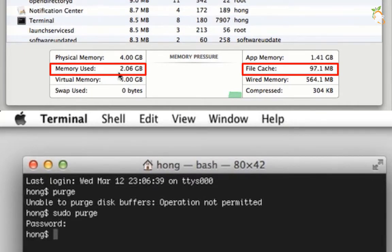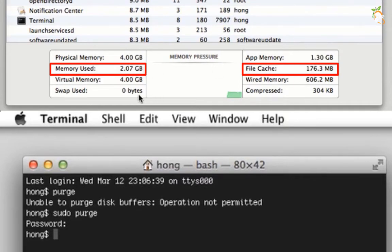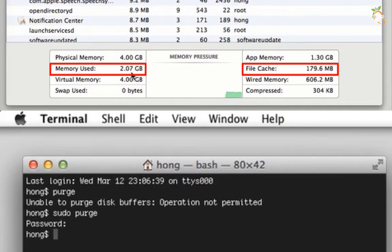Now look at the used memory and the file cache. They nearly reduced to 50% of their last usage.